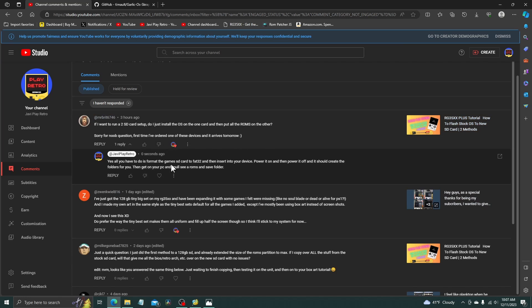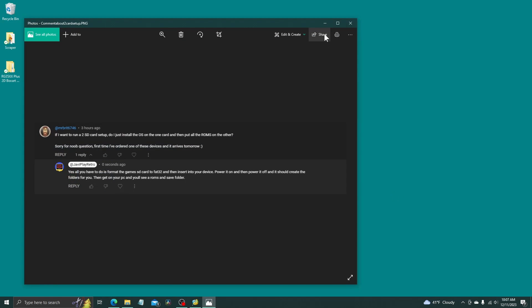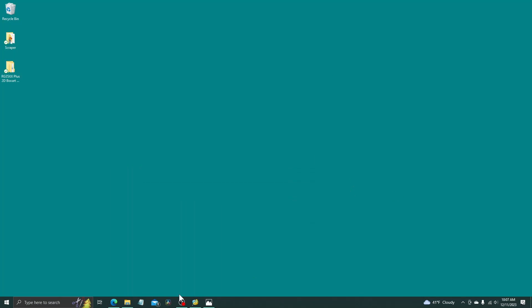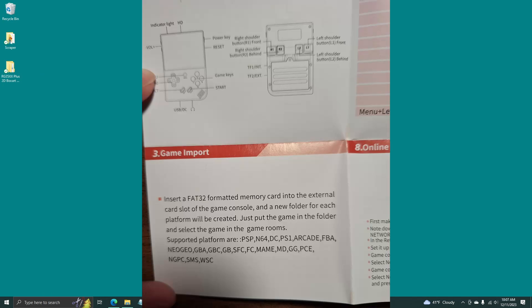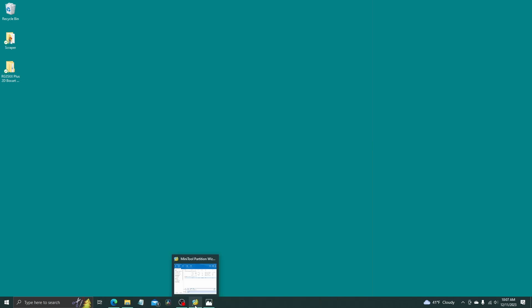So basically, I want to actually show you. I will take a picture of it and put it on screen, what's on the game manual. Insert a FAT32 formatted memory card into the external card slot of the game console and a new folder for each platform will be created. Just put the game in the folder and select the game in the game room.